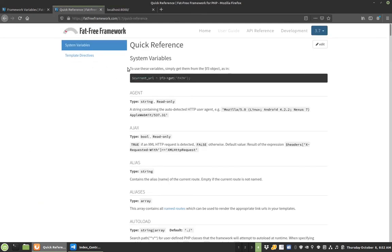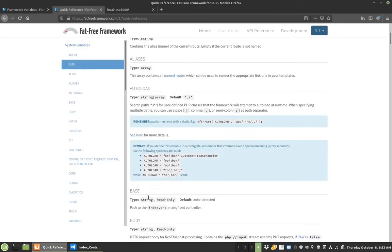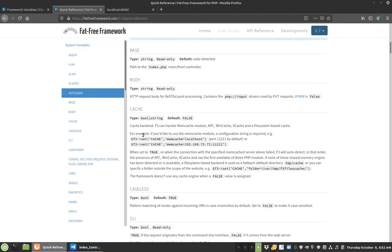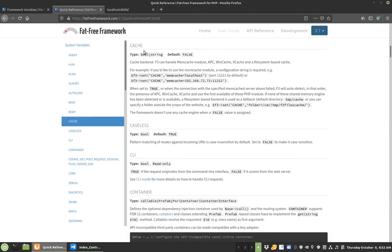So there's a page in the documentation that kind of highlights all of these different configuration options or things that are readable. So like if you wanted to set cache, this is how you set cache. You would do F3 or whatever your framework variable is, set cache, and it can be memcached, it could be folder, it could be true, it could be whatever.